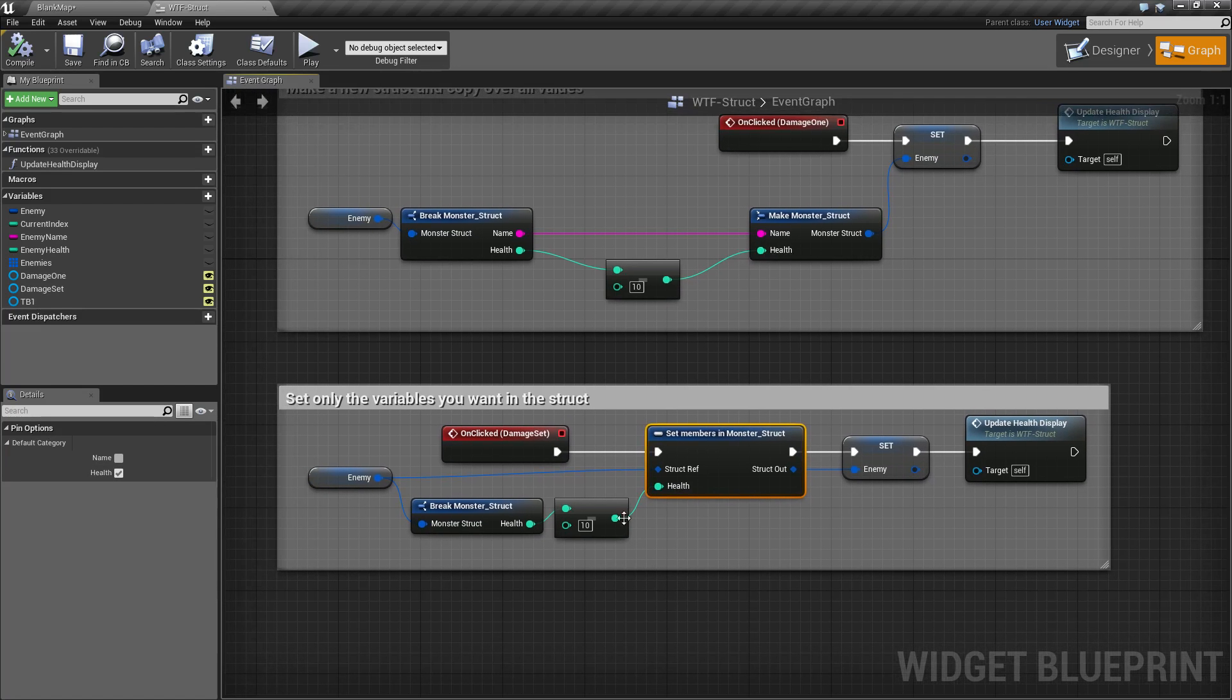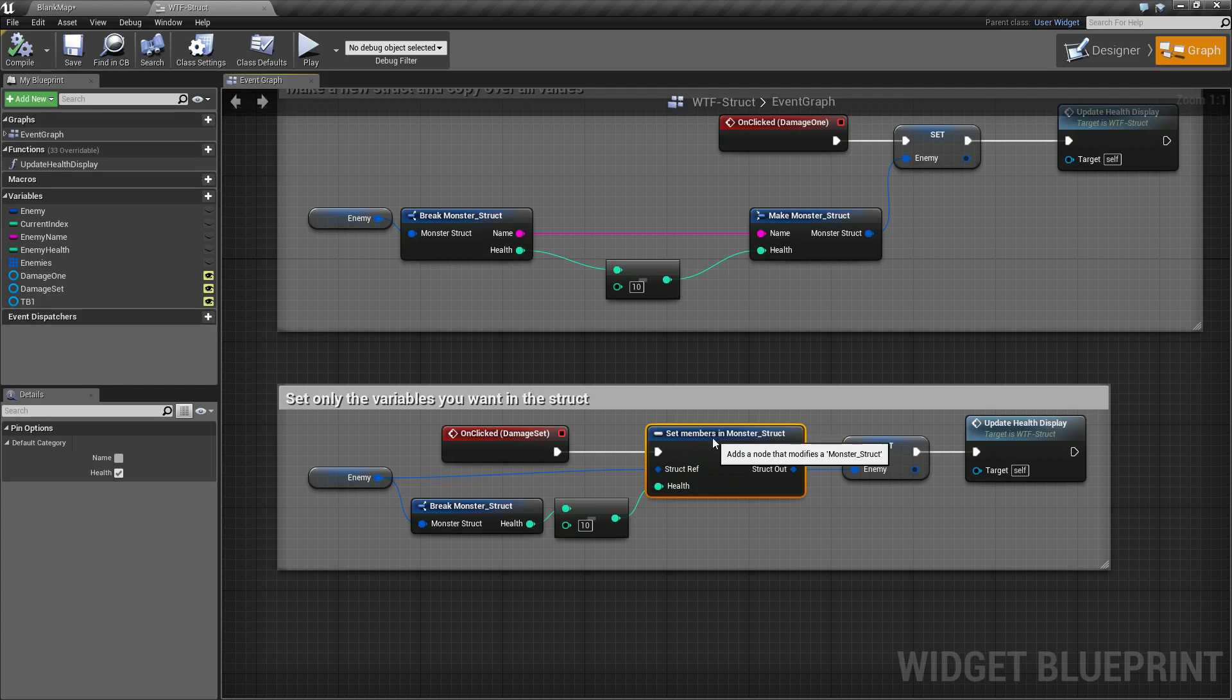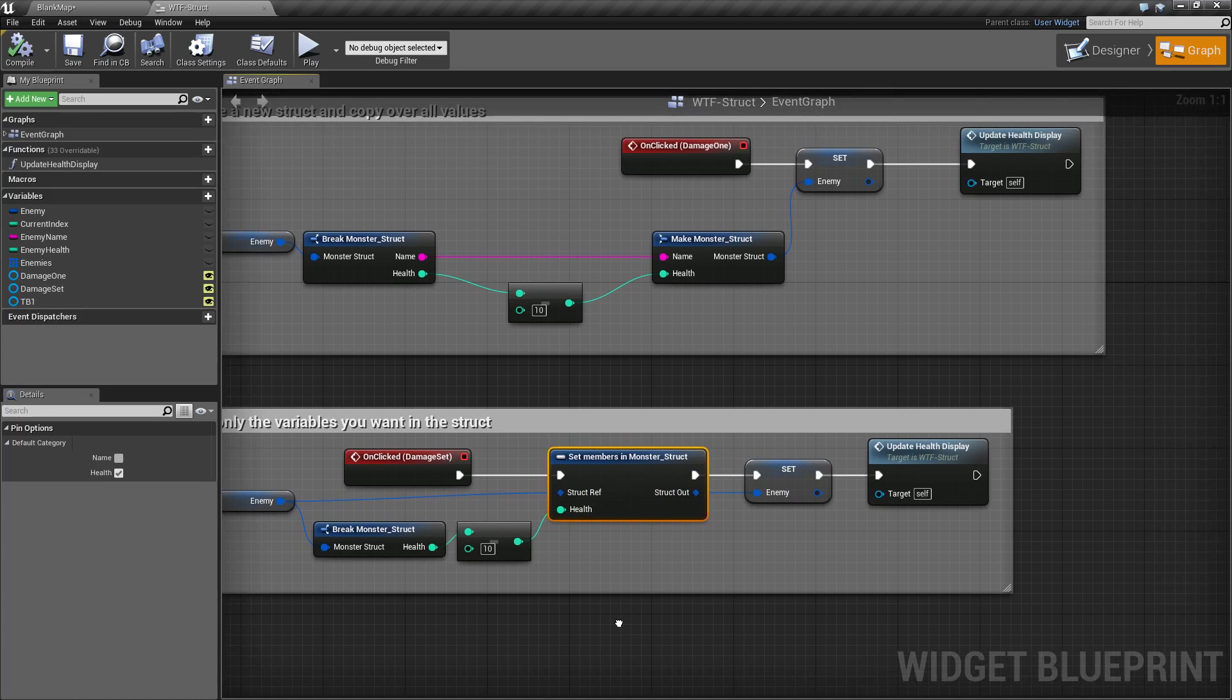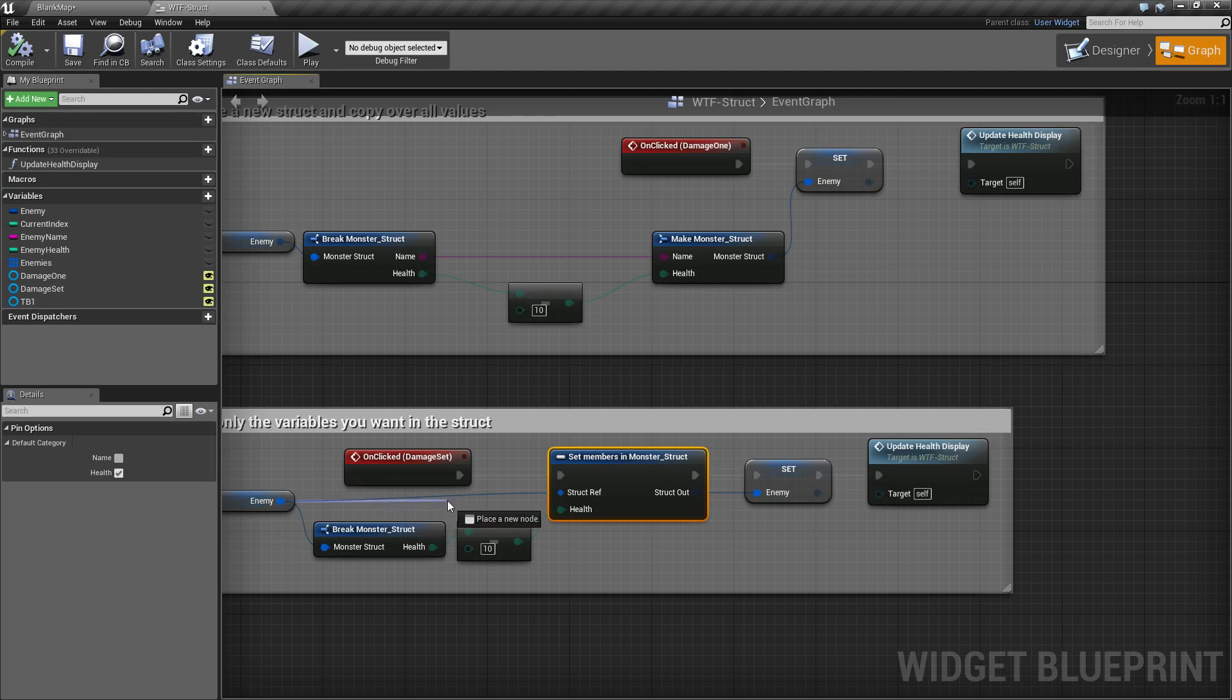So now you notice it's not only a lot cleaner, we don't have the name hooked up. Well when you're using set members and you do not have a variable checked, because you have to pass in the original struct, it will simply copy along those variables.